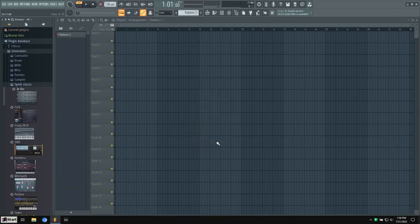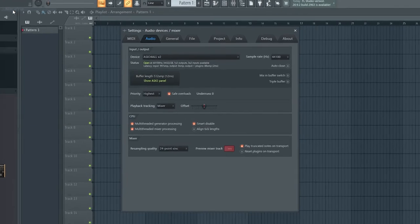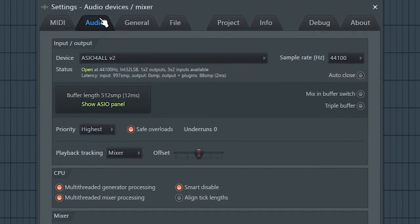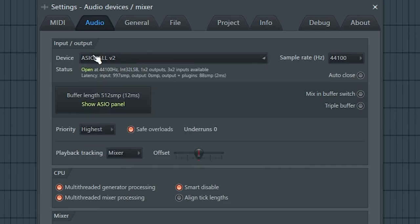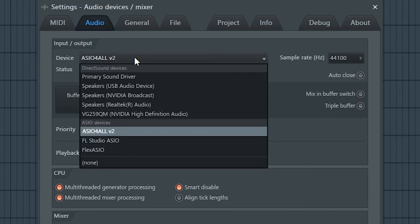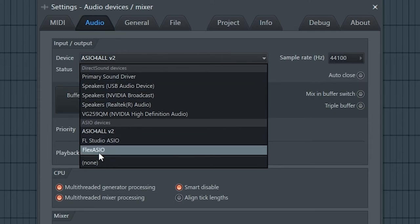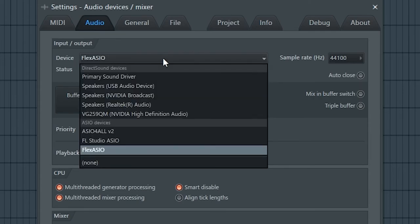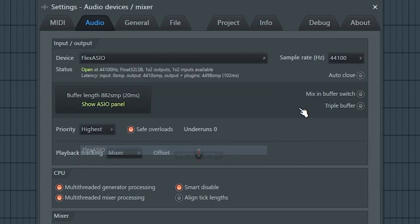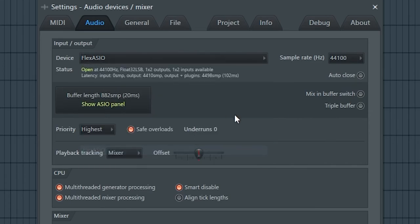So FL Studio, same thing, options. We want to go down to audio settings to make sure we're in the audio tab. You want to switch this from, it looks like it was the same thing, ASIO for all, or it'll be that one. You want to switch it to Flex ASIO. So it let me click on it. If it doesn't let you click on it, it'll be the same as Ableton, where you want to go to your file manager.